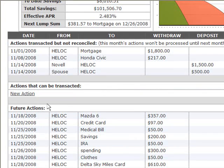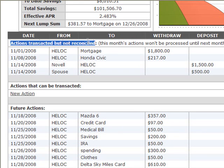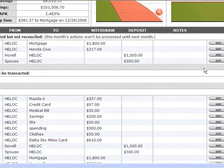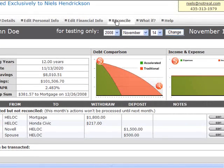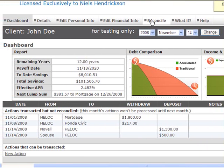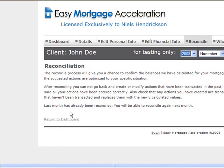Once they complete each transaction, all actions that need to be reconciled will appear. That just means the action has been done but we need to reconcile the plan, which recalculates it based on what actually happened. When they click reconcile, the software will tell them what their mortgage, debt, and credit card balances should be, and they can enter what they actually are. For example, if the software says your mortgage balance should be $90,000 but it's really $92,000, they can update it and the software will recalculate their plan accordingly.